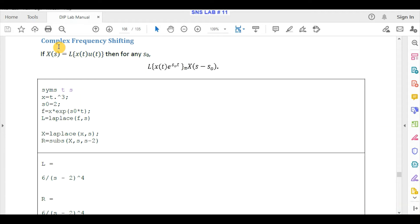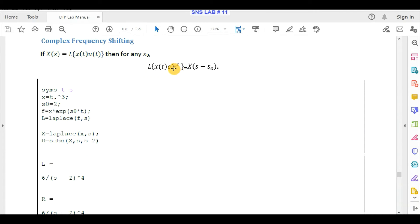The third property is complex frequency shifting. As the name states, this involves a shift in complex frequency s. We have a simple signal x(t)·u(t) with Laplace transform X(s). If we multiply the original signal by an exponential e^(s0*t), where s0 is the complex frequency shift value, the result is the Laplace transform with a shift of s0: X(s - s0).